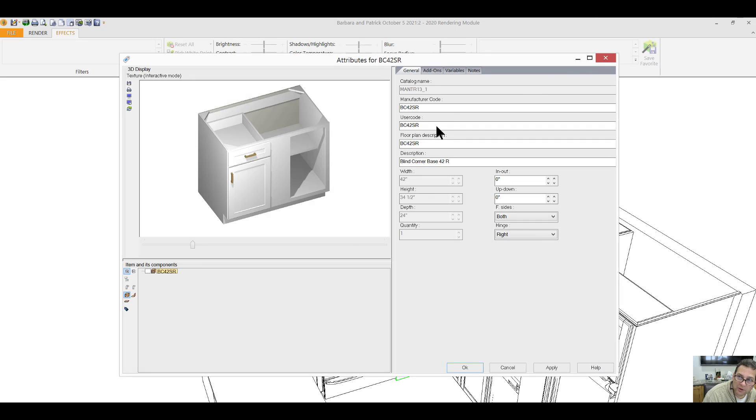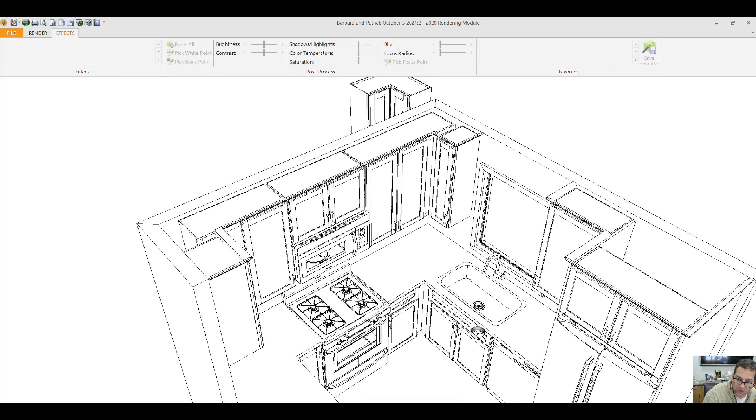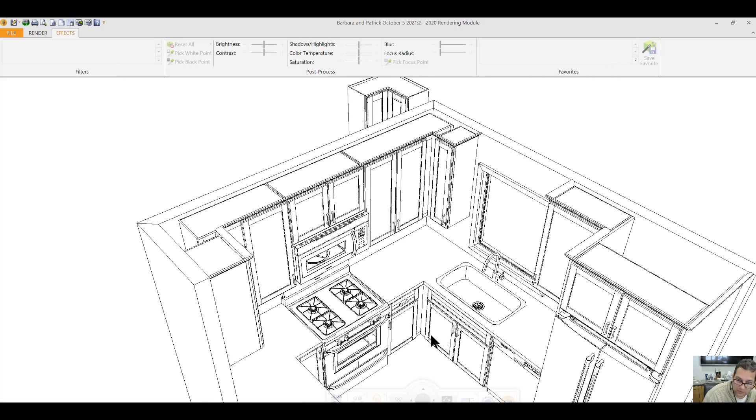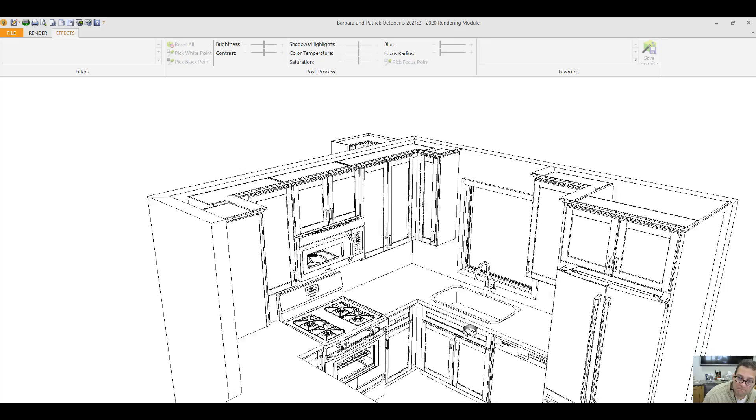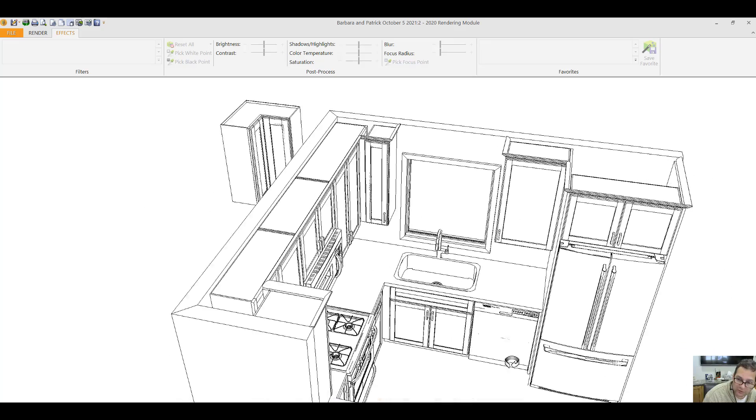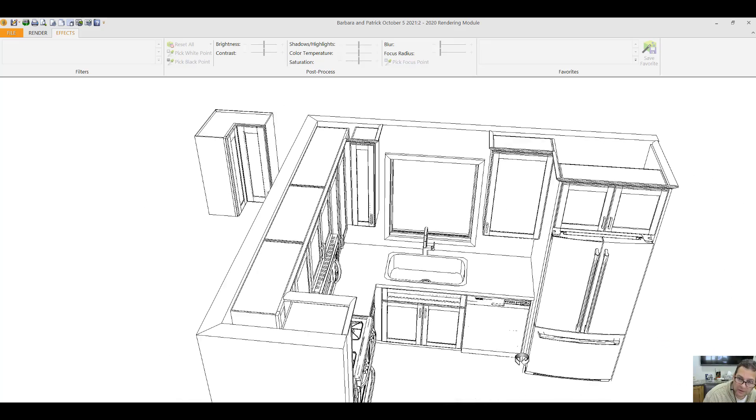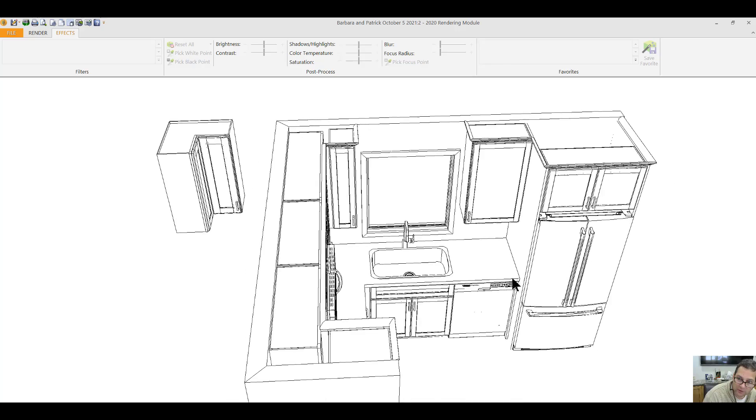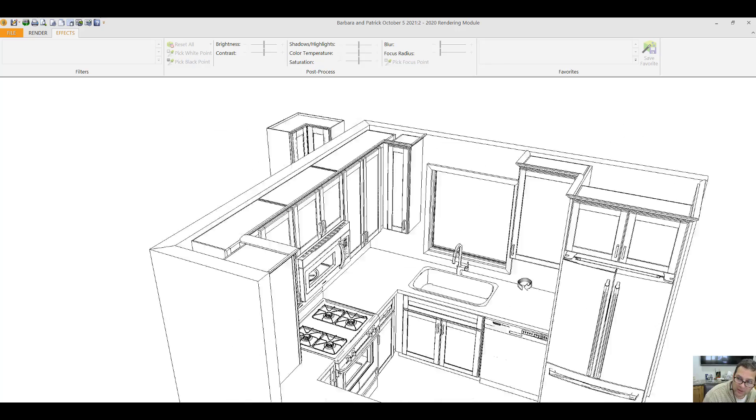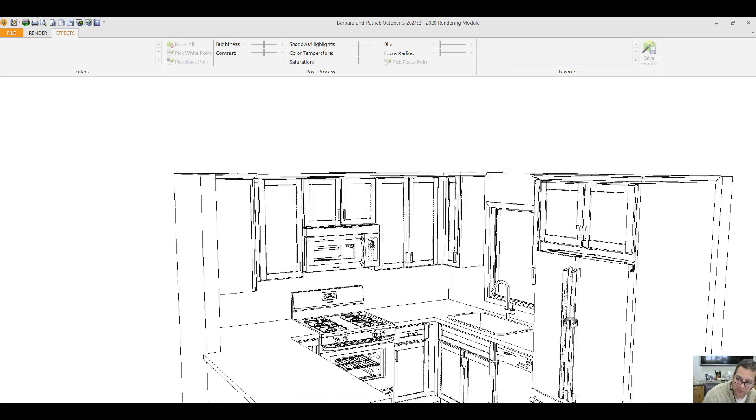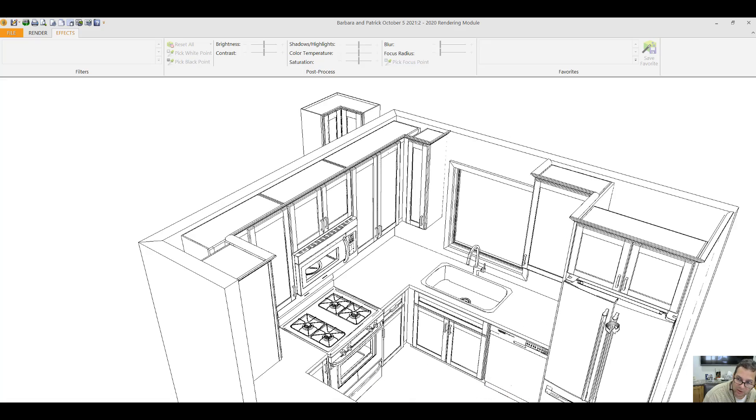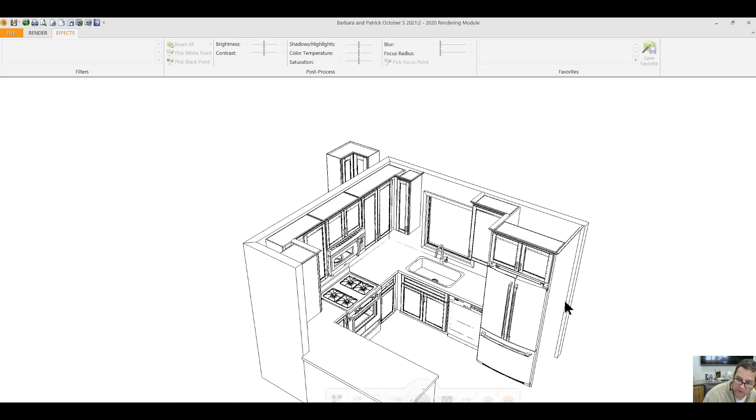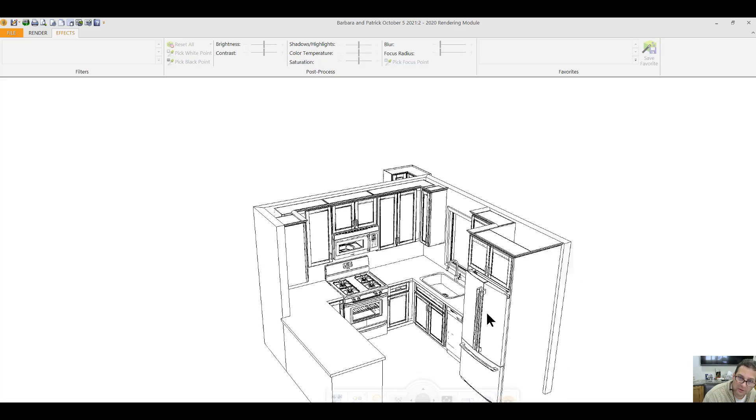Blind corner cabinet. Again the sink base covers the blind of this cabinet here. Dishwasher. Wall cabinet above the dishwasher. Panels on either side of the refrigerator and then a cabinet above, giving that refrigerator a built-in look.